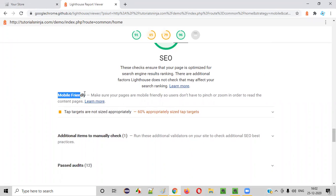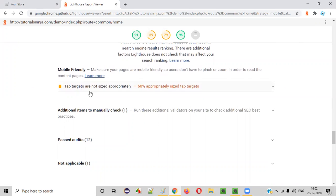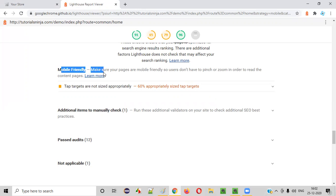Apart from SEO, there is mobile friendliness — tap targets are not sized properly. When you are using this particular web application page on mobile and you tap targets, they are not sized properly so you cannot tap them correctly. In mobile, we don't have a mouse — we use our finger to tap required elements, but some elements are not sized properly so the user may not be able to tap them. You can increase the size so that tapping is easy for the user in mobile, to make this web page mobile friendly.